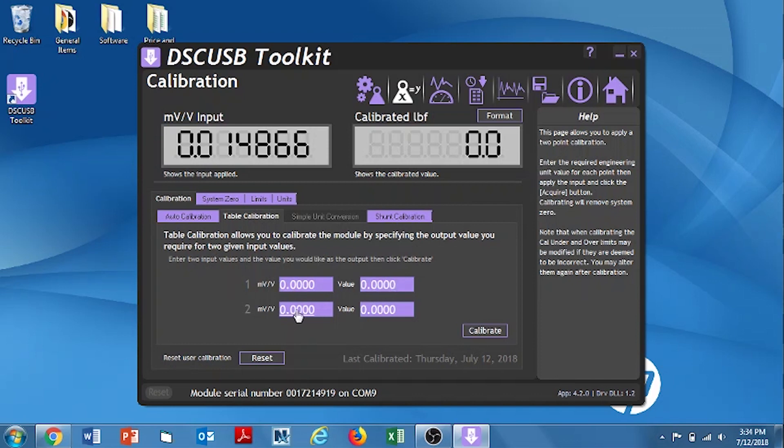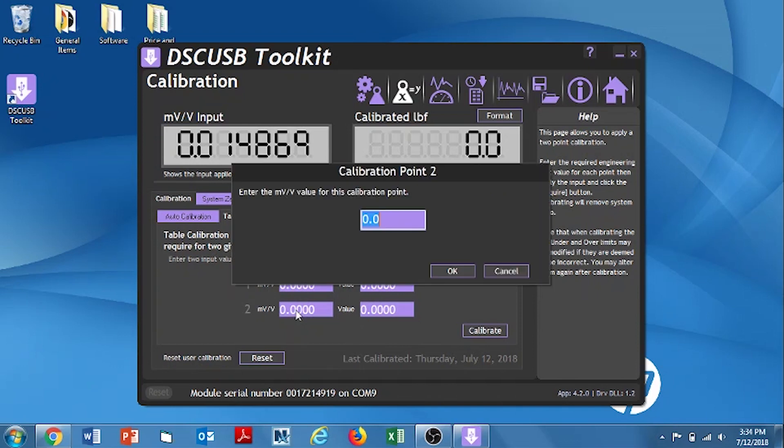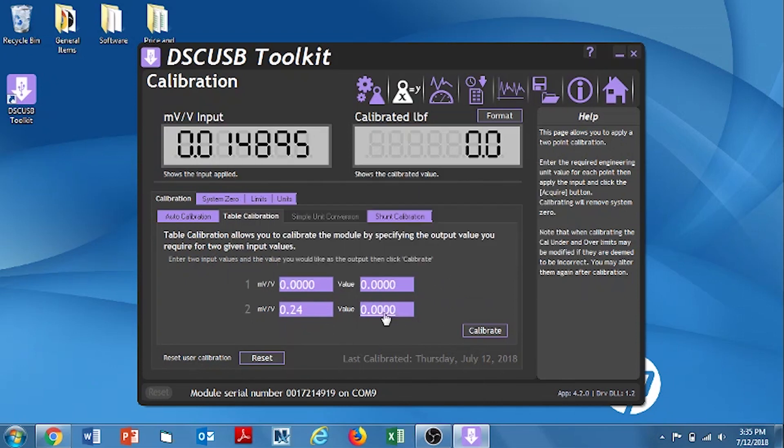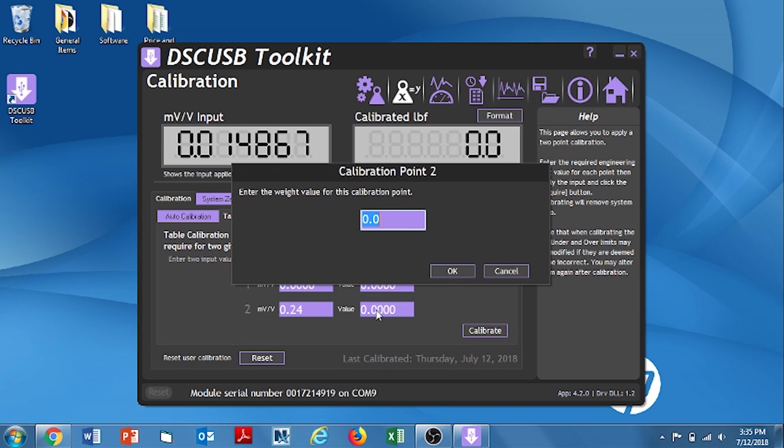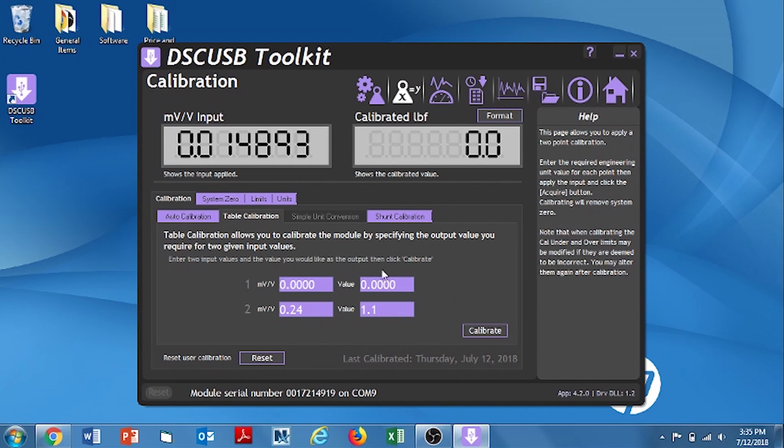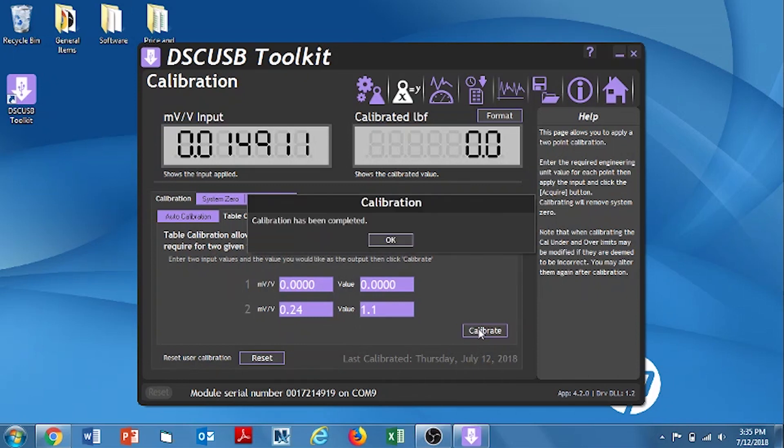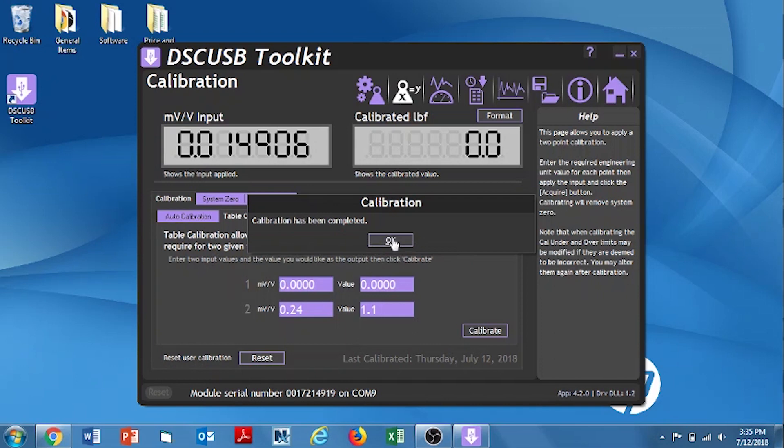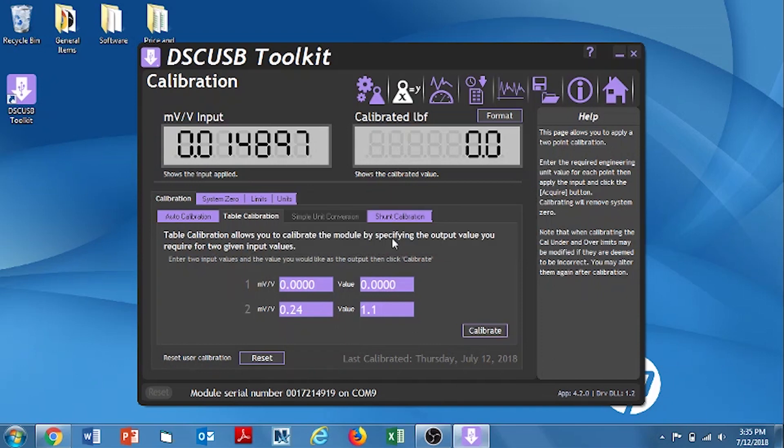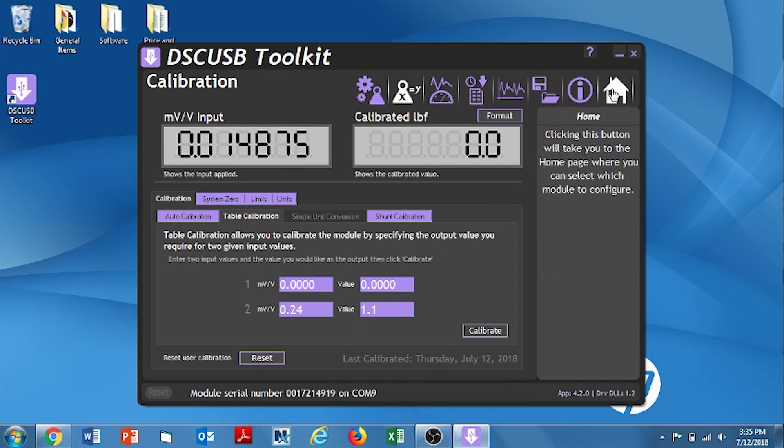For our second point, this will be the value that's on our cert. So for our calibration test, this will equal zero point two four. So that's zero point two four millivolts per volt. And that equals one point one pounds. I'm typing those values in and hitting OK. And as you can see, all the values are displayed. We double check and make sure they're correct. And all we do now is hit calibrate. It says calibration has been complete. Click OK.